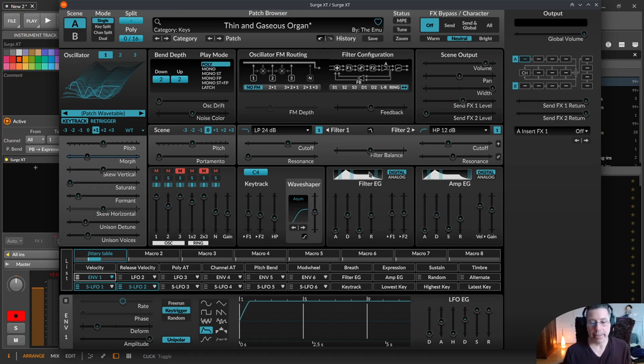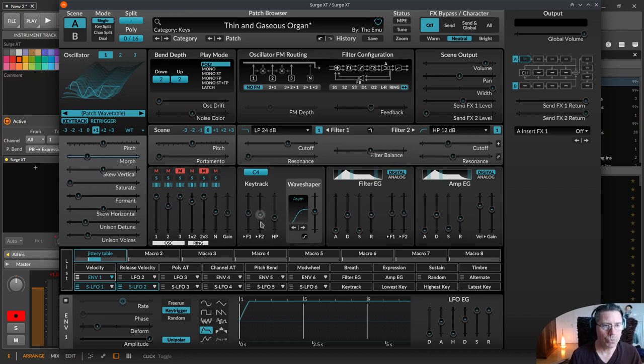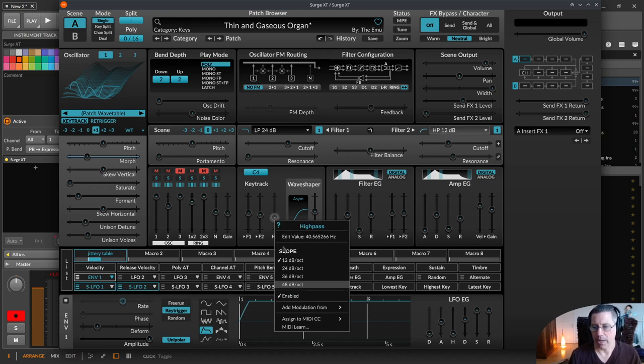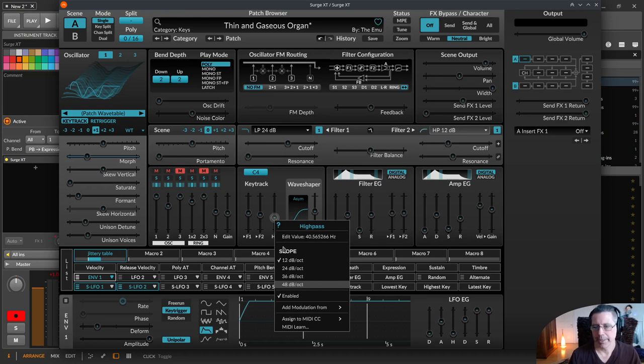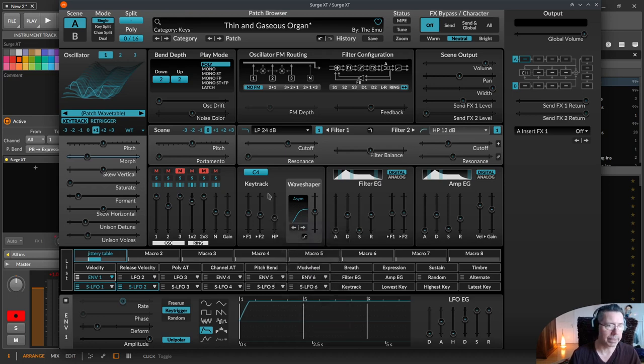There is on the key tracking high pass filter over here in the middle, there's a new slope of 48 dB slope. If you right click on here you have the 48 dB slope. This was described in the big changelog and I was searching for it, didn't find it at first. But this is over here, the 48 dB slope for the key tracking.